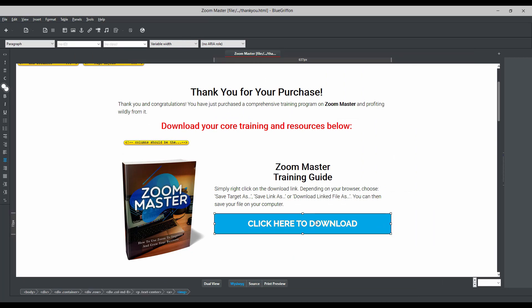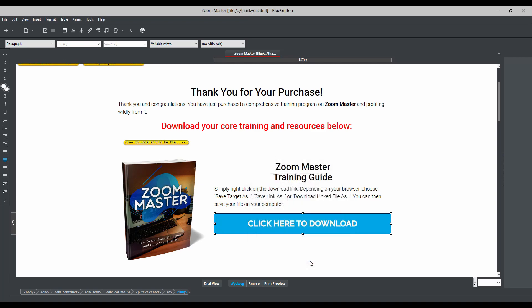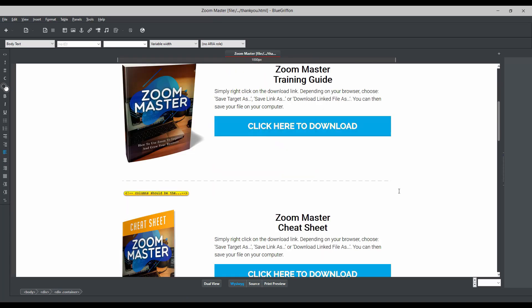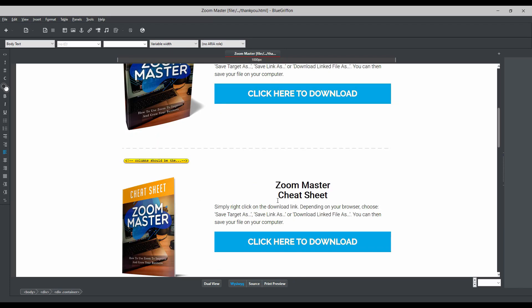Now we want to link that download link in the download page. Go to the 'Click Here to Download' button, double-click it, paste the URL we saved, and press OK. We have now connected our training guide link to the download button.